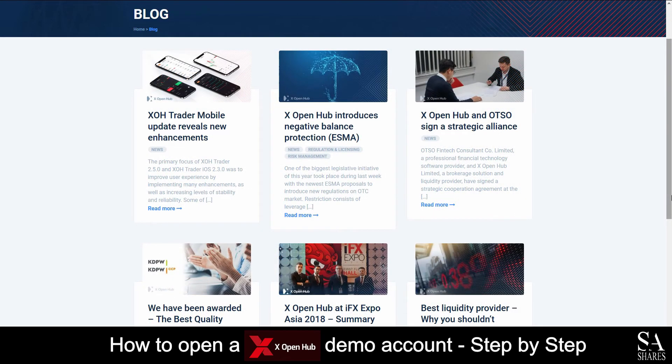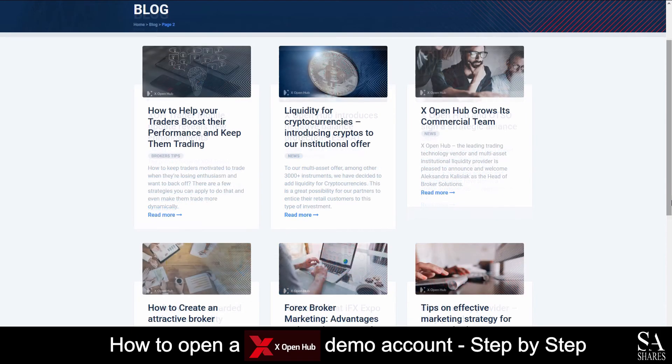XOpenHub also features an educational center, which includes a trading blog. This blog covers a variety of trading topics and written content for you to read through as you please.